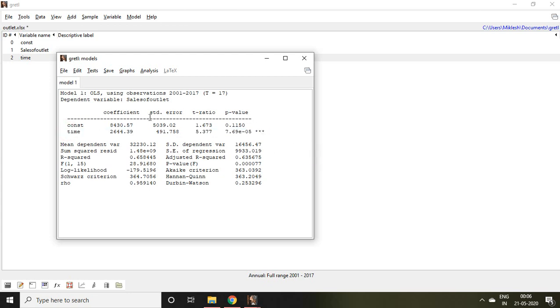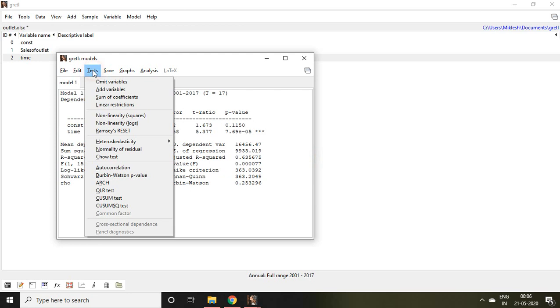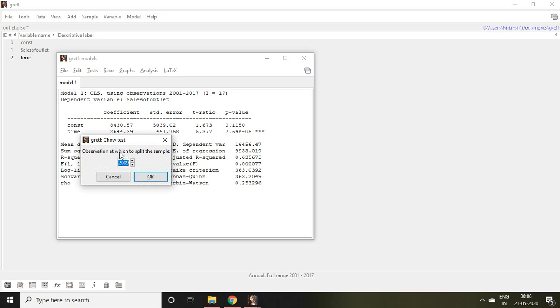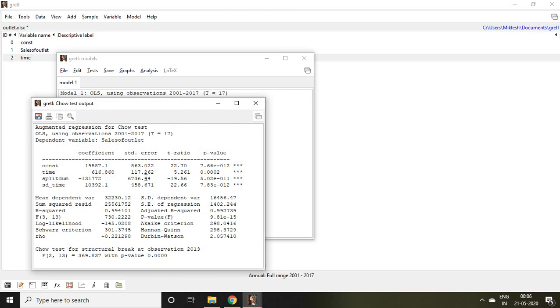Then let's go to Test. Click on Chow Test. It asks in which observation you want to split. So I click on 2013 because we have observed from the graph that up to 2013 it is a kind of similar trend and from 2013 onwards there was a jump. So click OK.